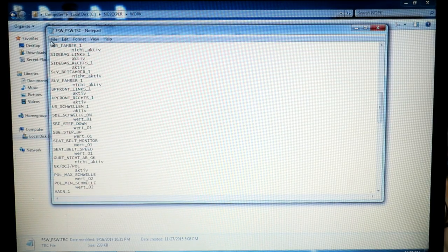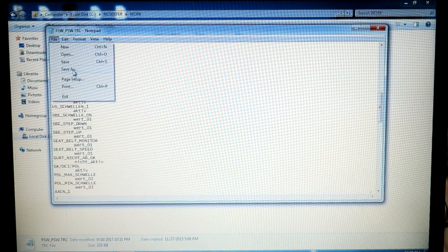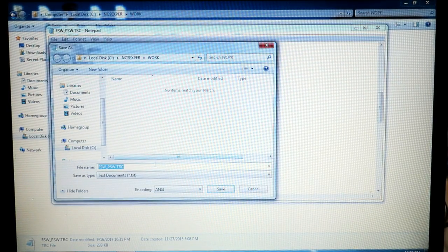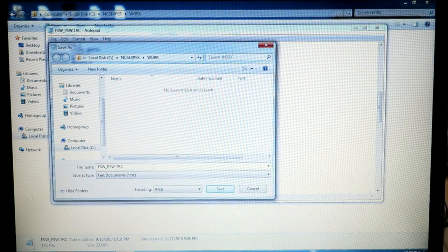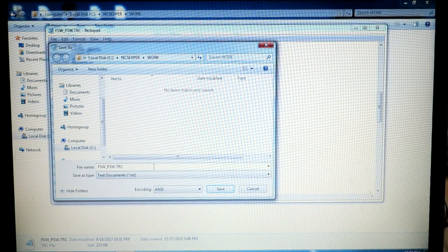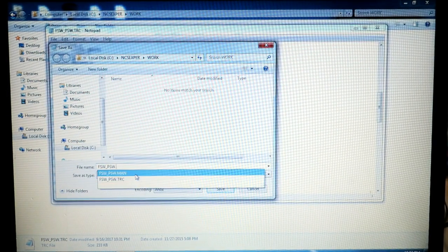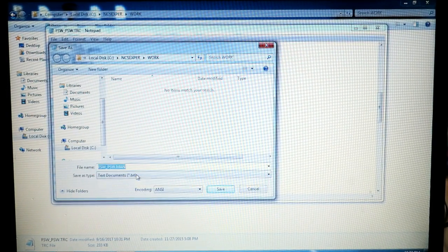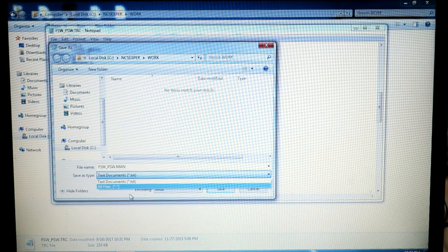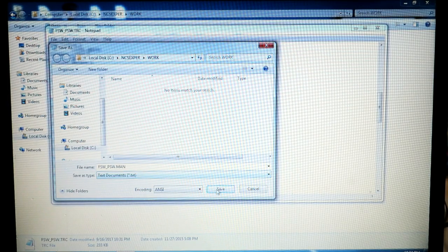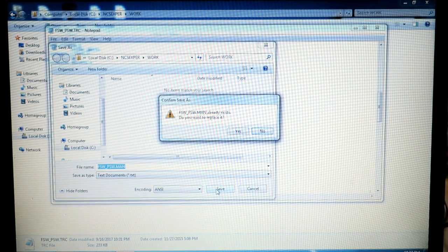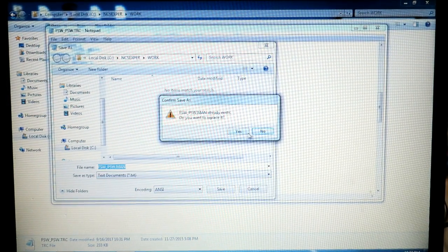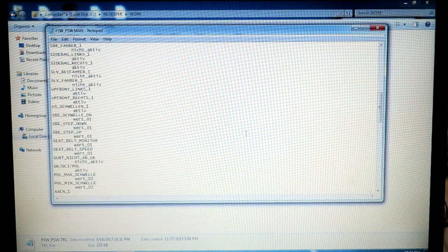Now we've modified our file. We're going to save this as a manipulated file, so FSW_PSW.MAN is the file. We're going to save that. You're going to overwrite likely because you already have one of those waiting in the directory.